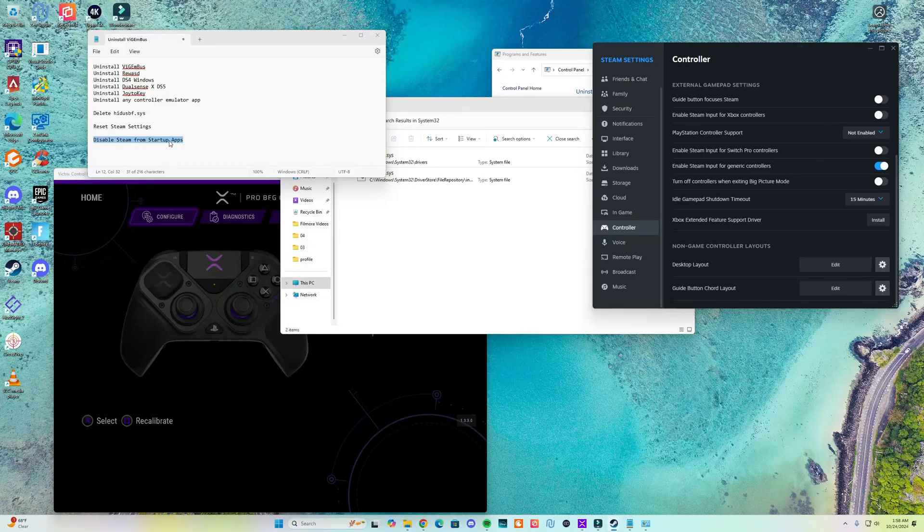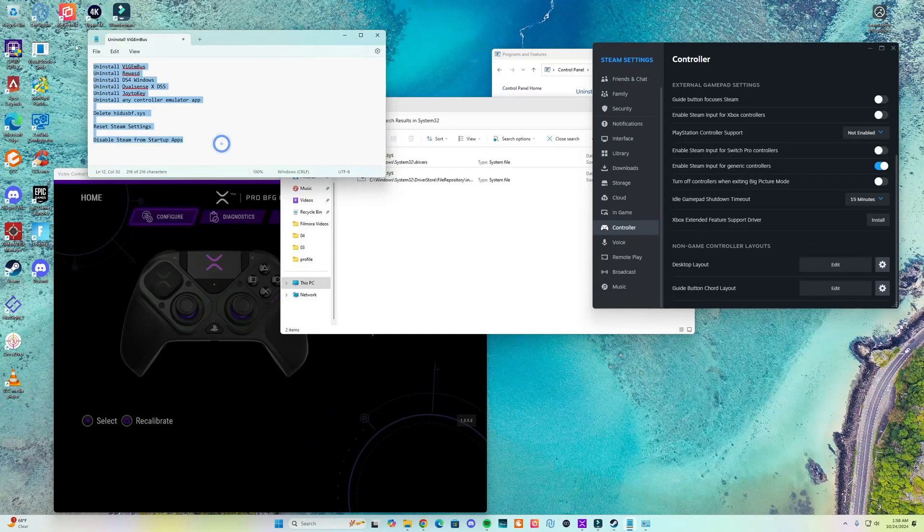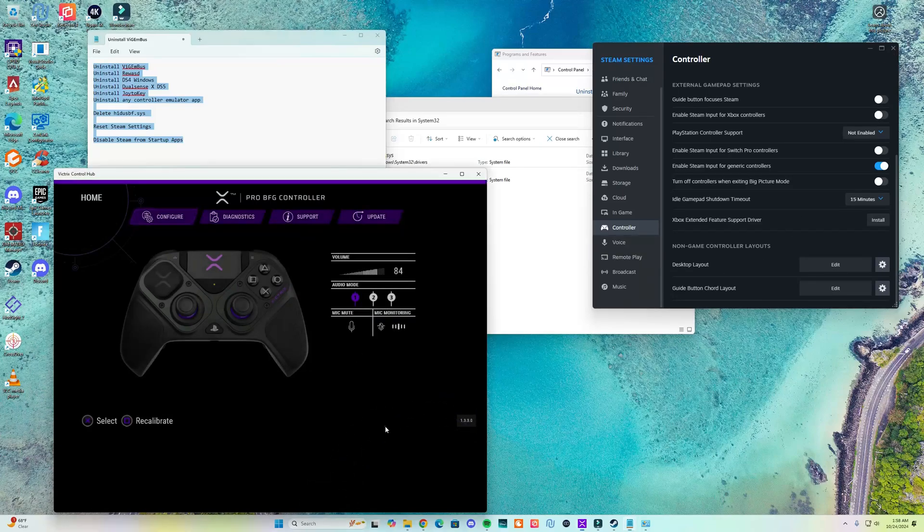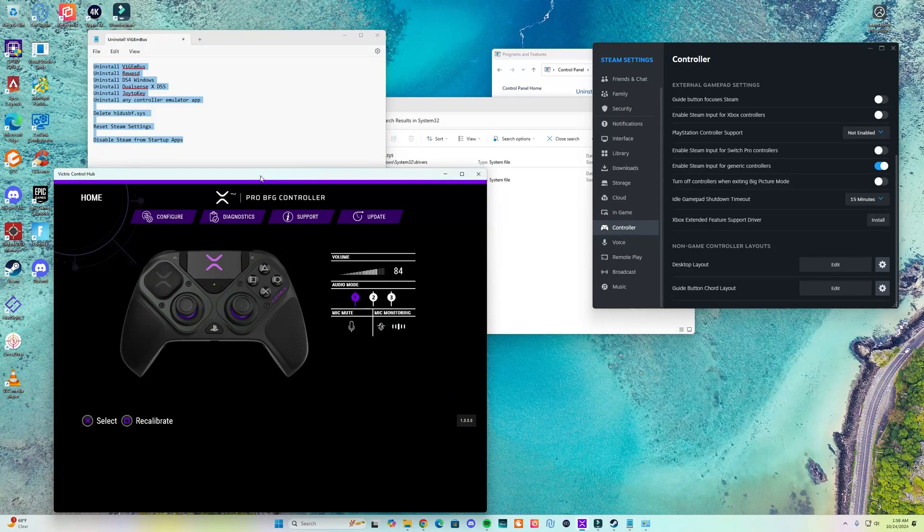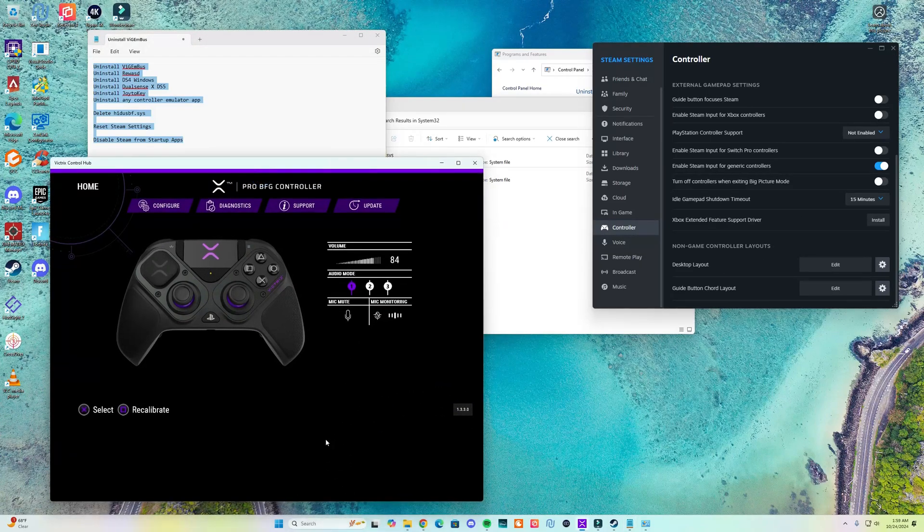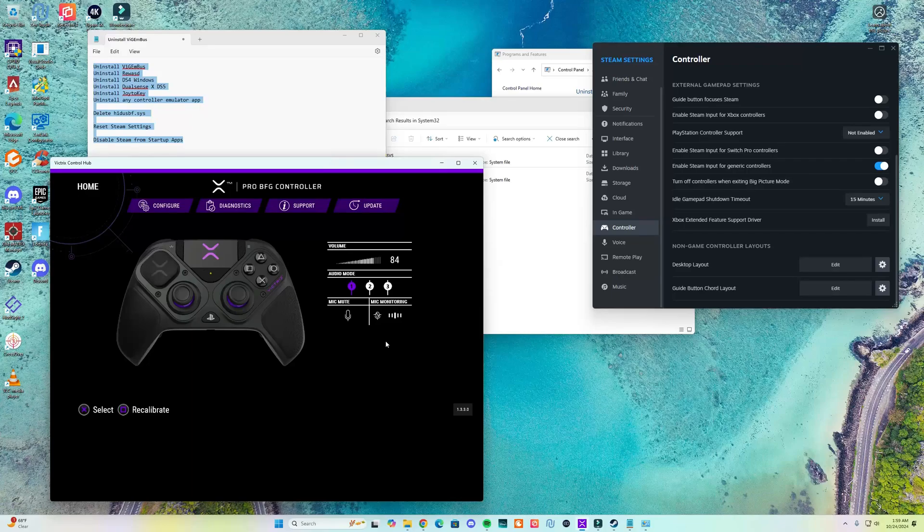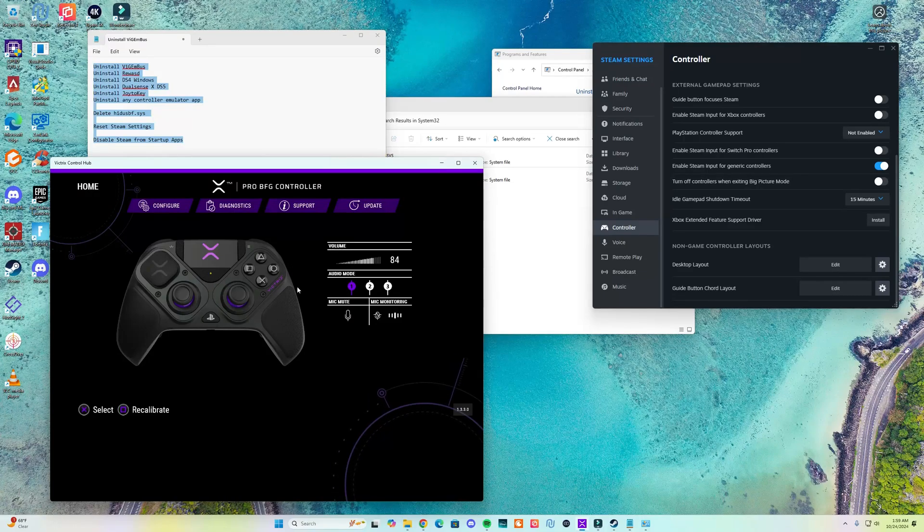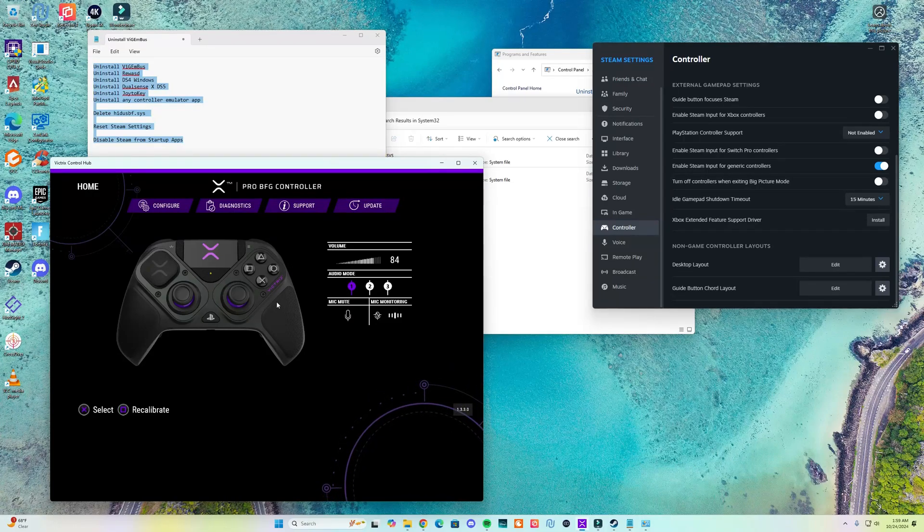So once you do all of this go ahead and restart your computer and open the application once again. If you get the message once again that the driver is conflicting...